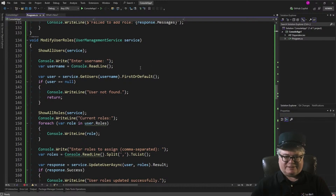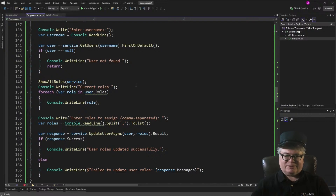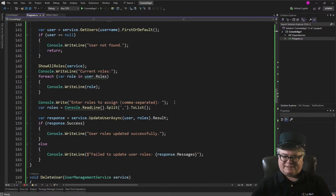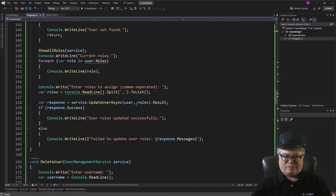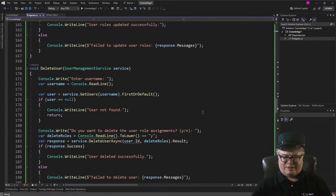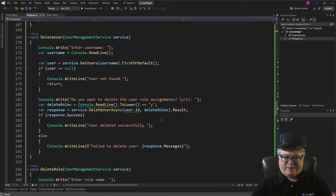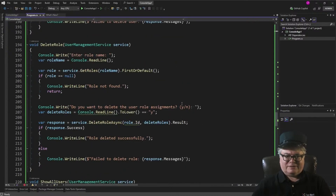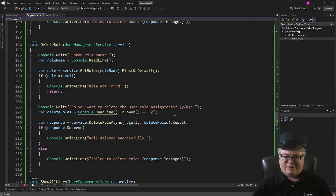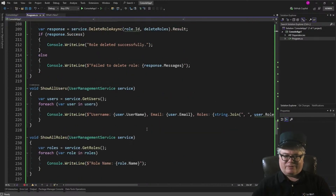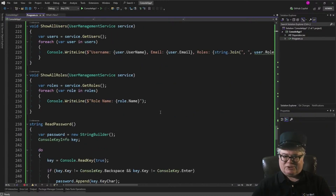Modify user roles: first we show all the users, then enter the username, and get that user from the database. Then we show all the roles, and the roles the user is in get shown. You enter roles to assign as a comma-separated list, and it updates the user with those roles. For delete a user, you enter the username, get the user, and pass a boolean for whether to delete the assignments. To delete a role, similarly — get all roles, ask for a role, and pass a boolean for deleting user role assignments. Show all users: GetUsers. Show all roles: GetRoles.